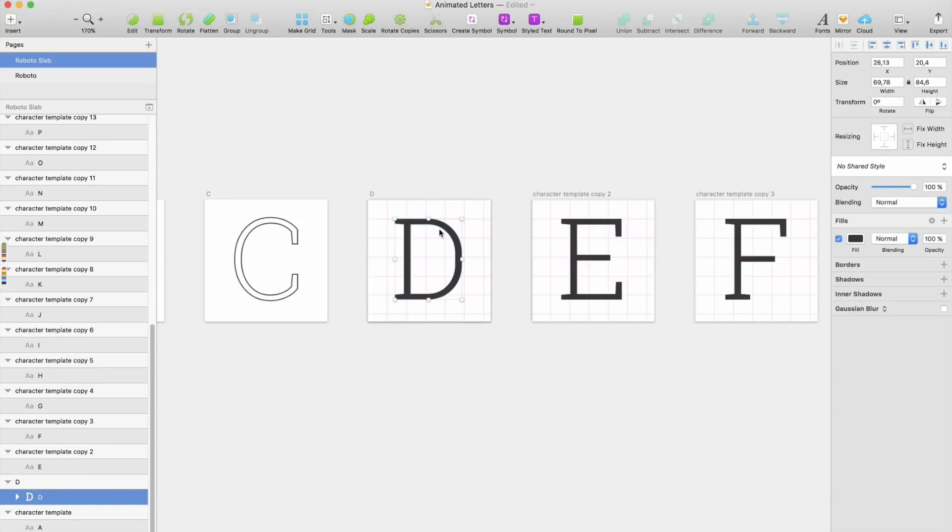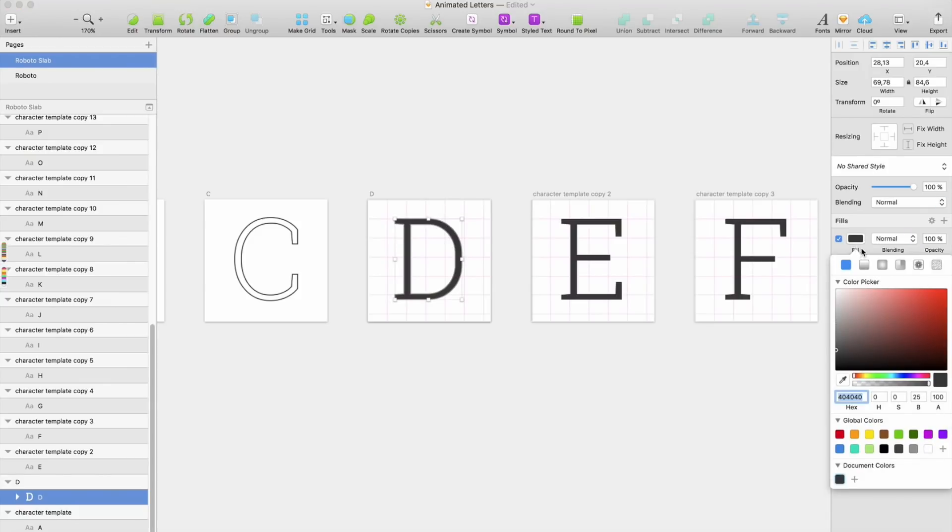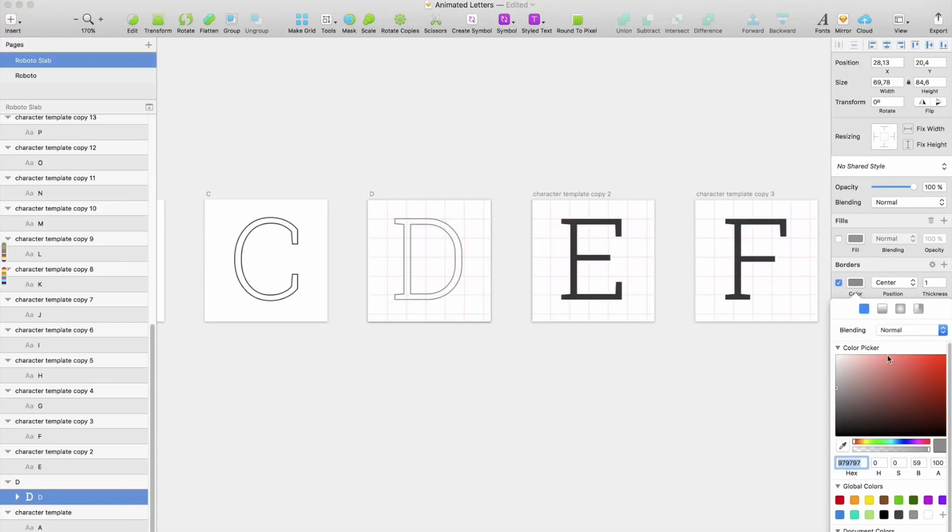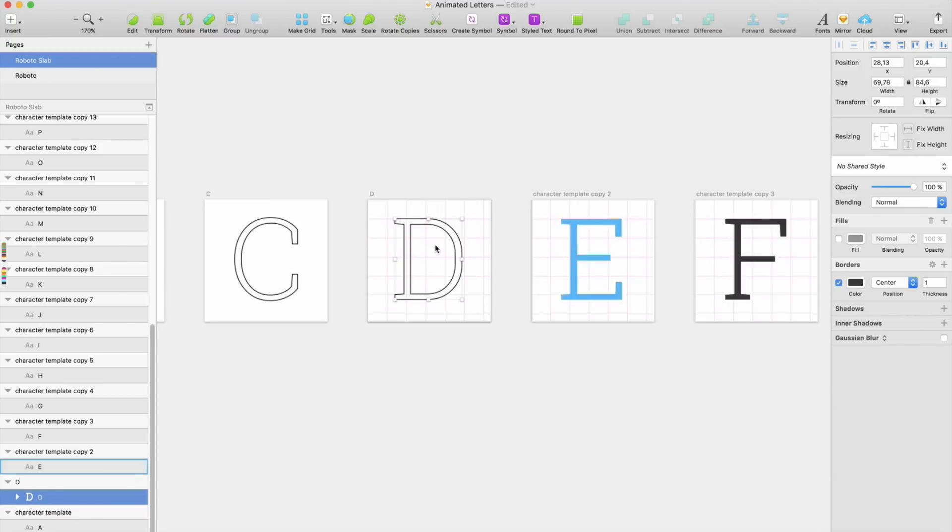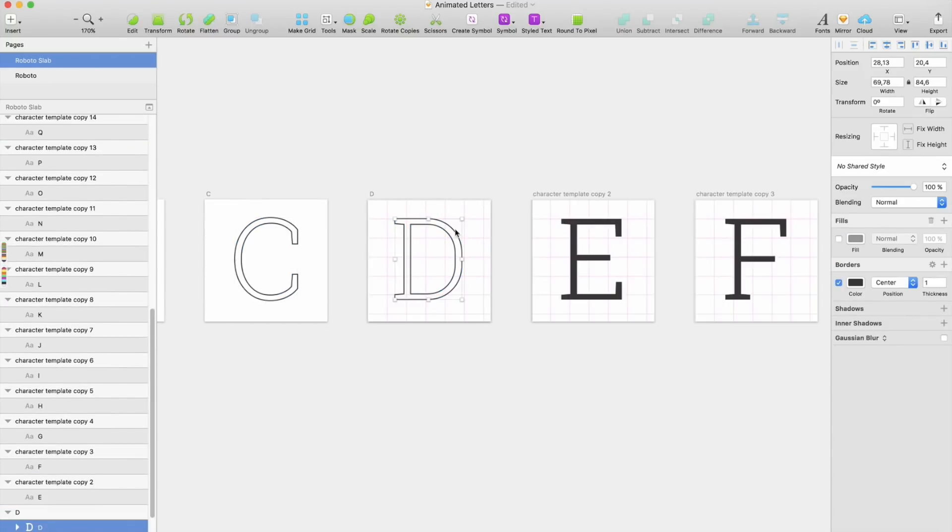So after that, we go to borders and we take the same fill here and apply it to the border, and I think I have chosen center as position.